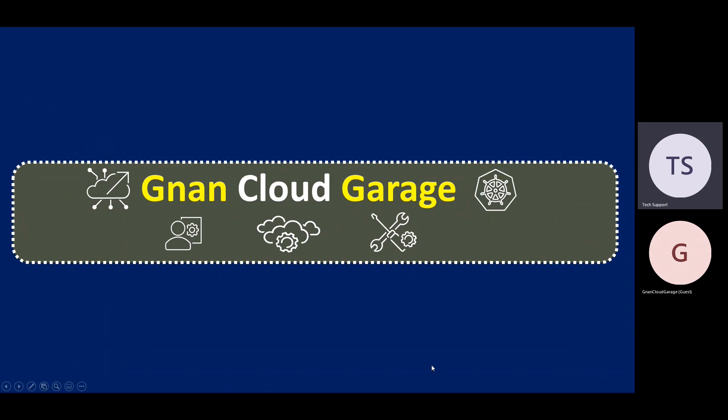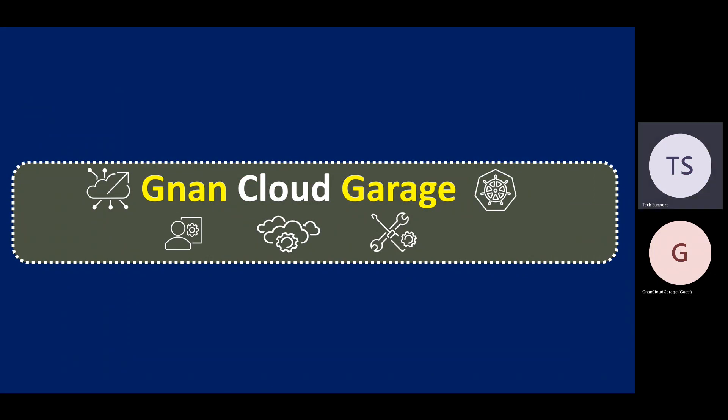Hi everyone, good morning. In this session, we are going to talk about some of the vSphere Quick Bytes because I'm receiving so many requests, comments, and emails. Everyone is requesting short bytes for all the home labs. So that's the reason I have started today, and welcome to Gnan Cloud Garage.